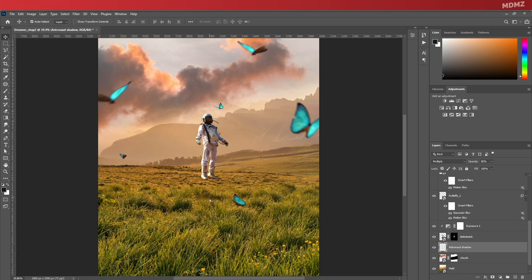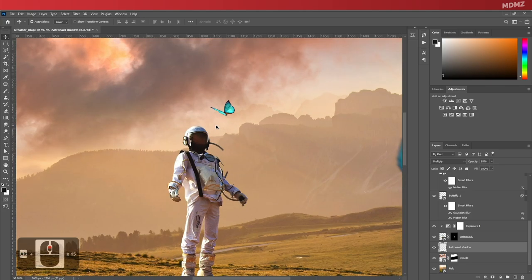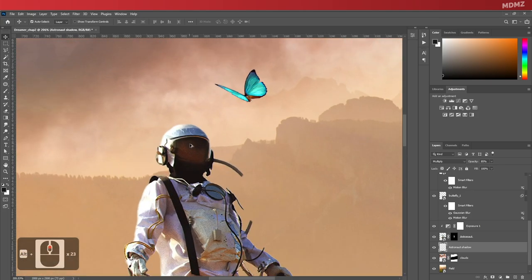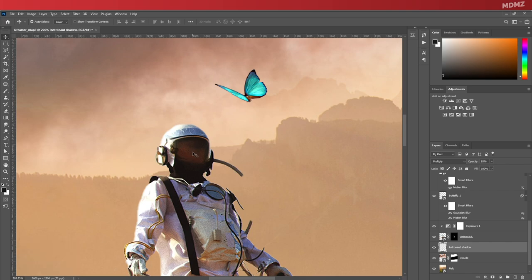We're almost done. There's actually just one more thing I want to add. You see, the front part of the astronaut's helmet is actually made out of glass, which should be a little bit reflective. So in my case, we should see this butterfly reflecting on the glass.